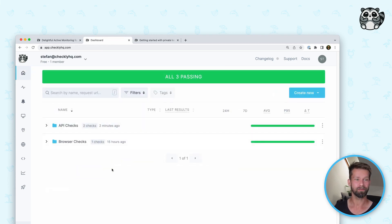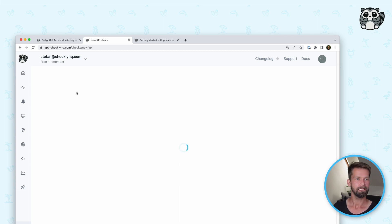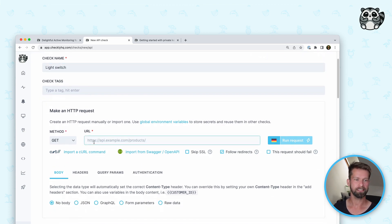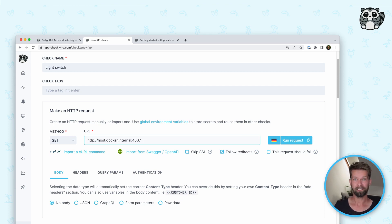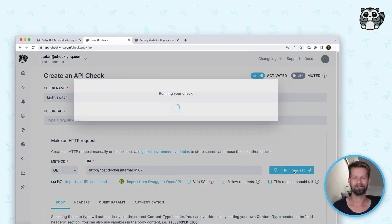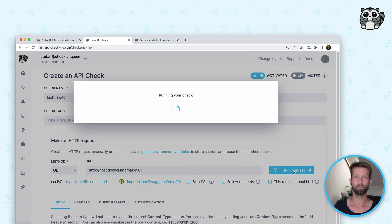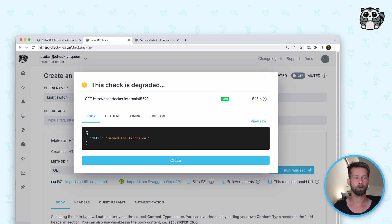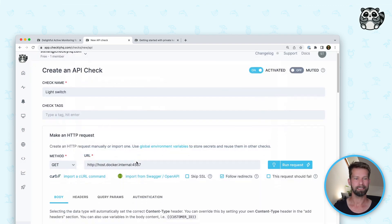I can now go to the check overview and create a new API check. Let's give it a name — let's call it "light switch". We have to define the HTTP method and the URL. There is a specific thing here because I'm running Docker on a Mac in my own private network: to reach out from the container to the surrounding host network, I have to use host.docker.internal. For your use cases, that might not apply. I can now choose a location to run a test from, select the location, and let's see if this is already working. Making this request — and indeed, Checkly was able to make this request to my internal API. You can see the response body that we also saw in the terminal. This is pretty nice and good to go.